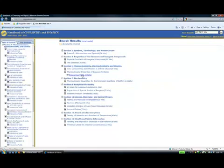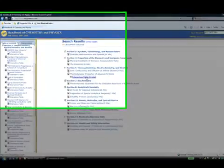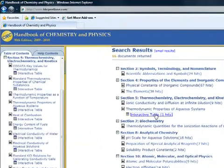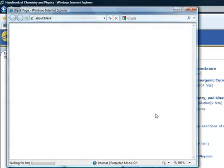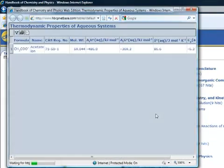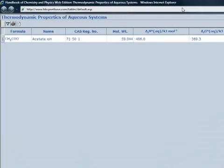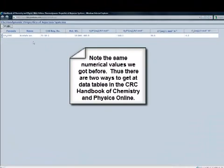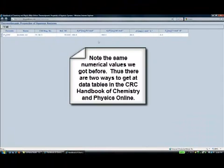Note the various sections displayed in which there is information on the acetate ion. Click on the interactive table under Section 5. Note the same numerical values we got before.